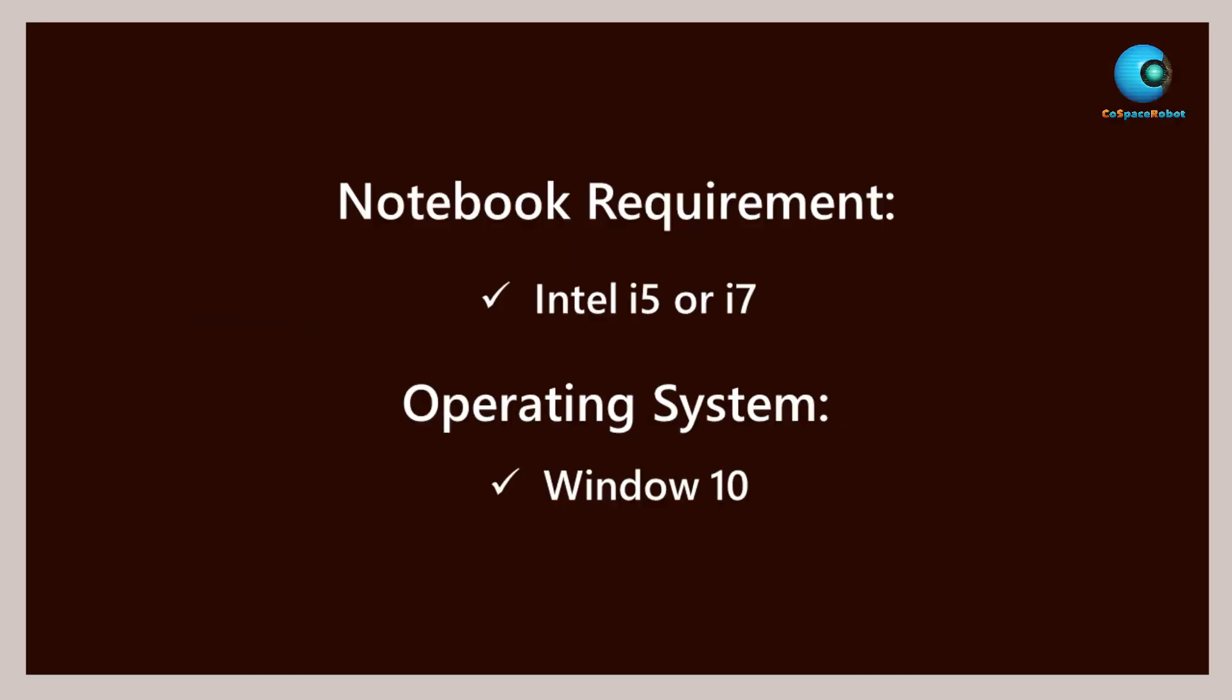For optimal performance, your PC laptop should meet the minimum configuration. Let's watch a video guide on installation.